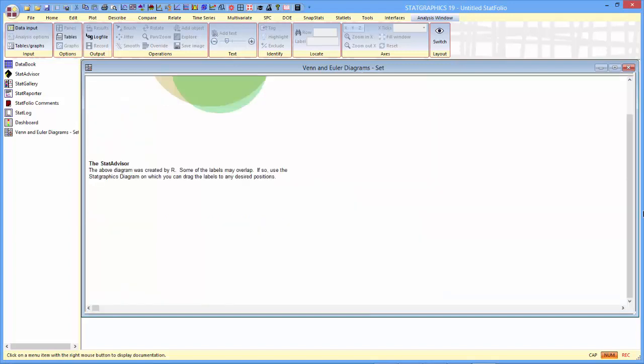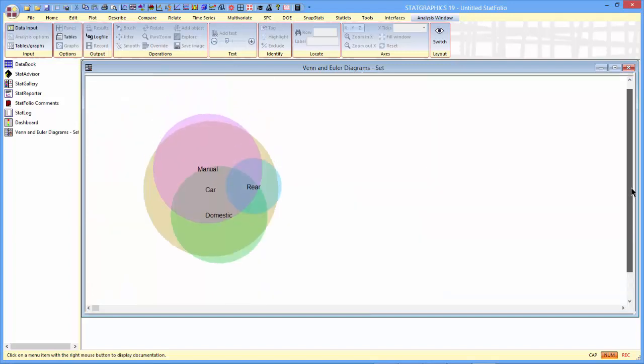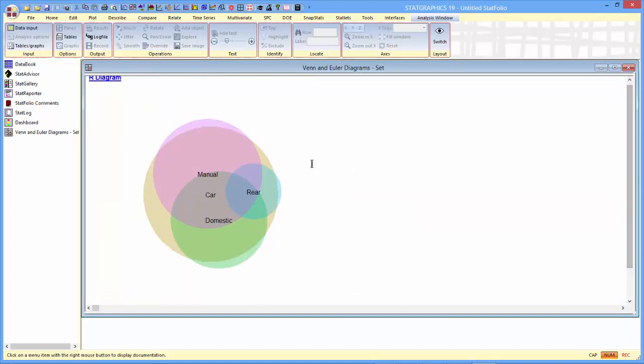In particular, this is the diagram generated by R. There's a large circle, that's cars. There's a purple circle, that's the number of cars, the proportion of cars that have manual transmissions. There's a blue circle, which is the rear wheel drive cars, and a green circle showing how many cars are domestic.